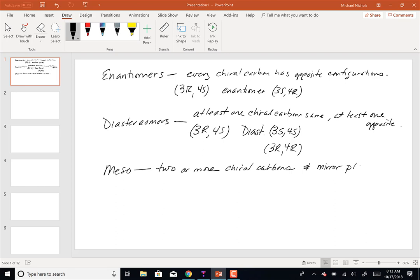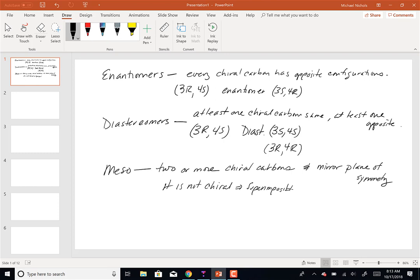A meso compound has two or more chiral carbons and a mirror plane of symmetry such that it is not chiral — meaning it is superimposable on its mirror image. A meso compound does have chiral centers (at least two), and it has a mirror plane of symmetry that cuts the molecule in half, but the mirror plane cannot cut through those chiral carbons.